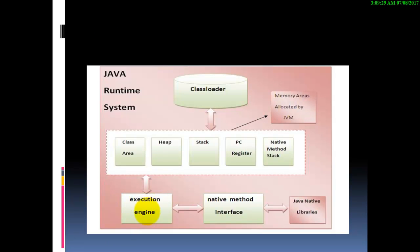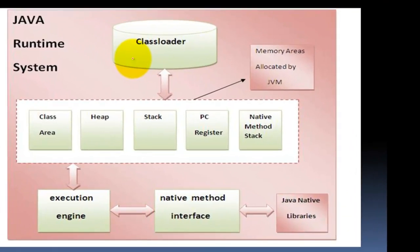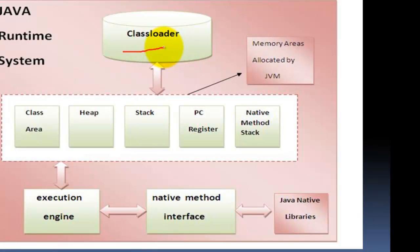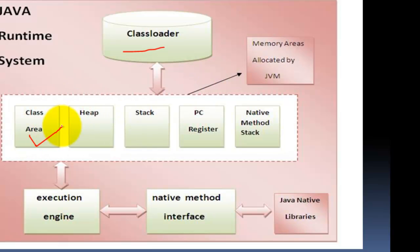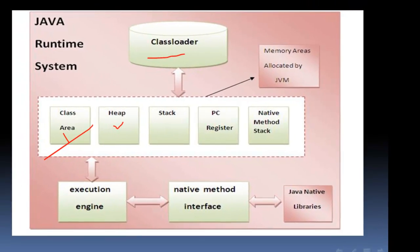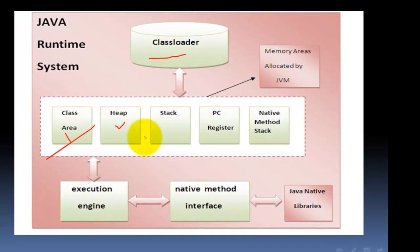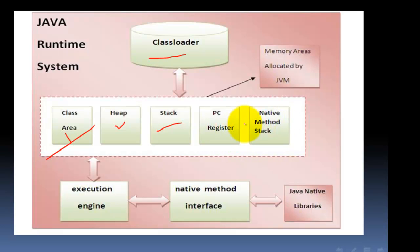In this diagram, we look at the components of the Java runtime environment. We have a class loader and memory area allocated by JVM contains class area, heap, stack, PC register, and native method stack.